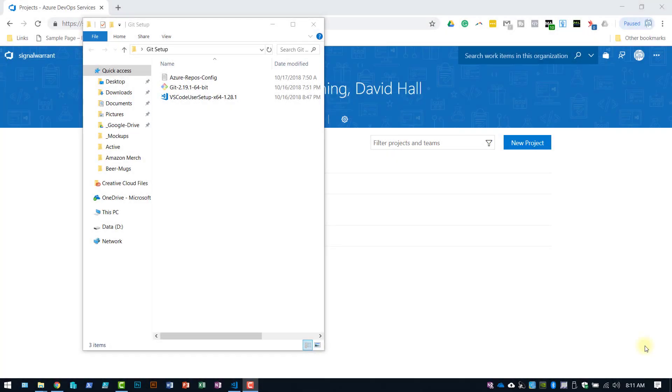What's going on everyone? Dave here from SignalBorn.com. So there are changes being made to VisualStudio.com.